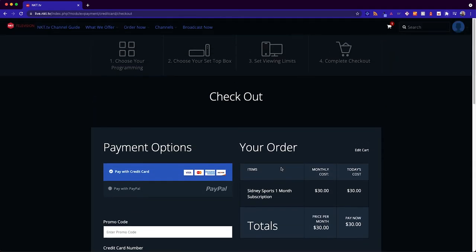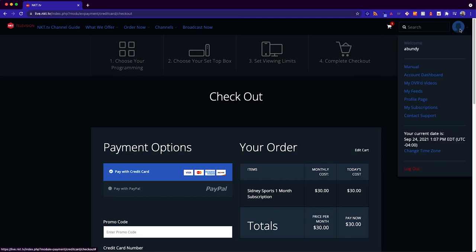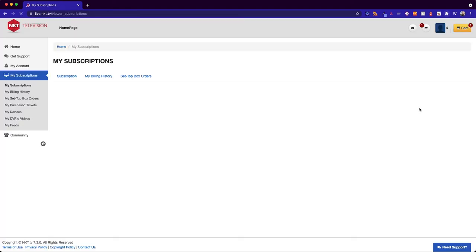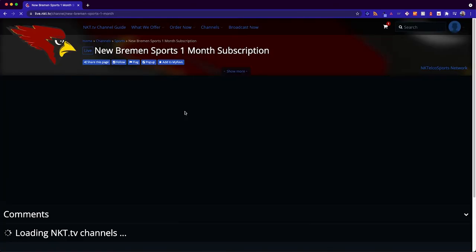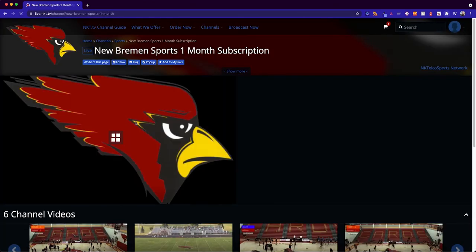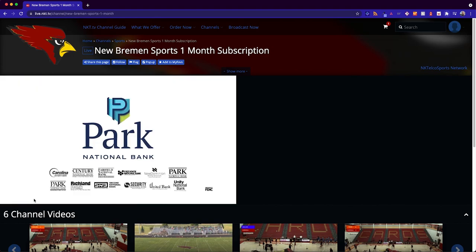After you've purchased this package you can click on your profile picture up at the top right and go to my subscriptions. Here it will show you the channel that you purchased. You can click on this title and it will take you directly to that one month subscription channel or the one year, whichever one you purchased.